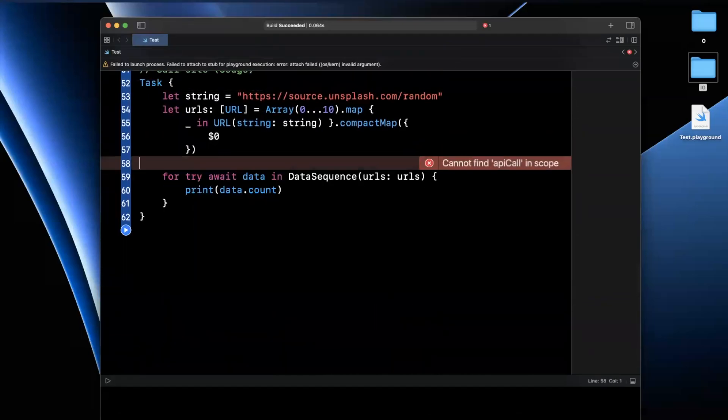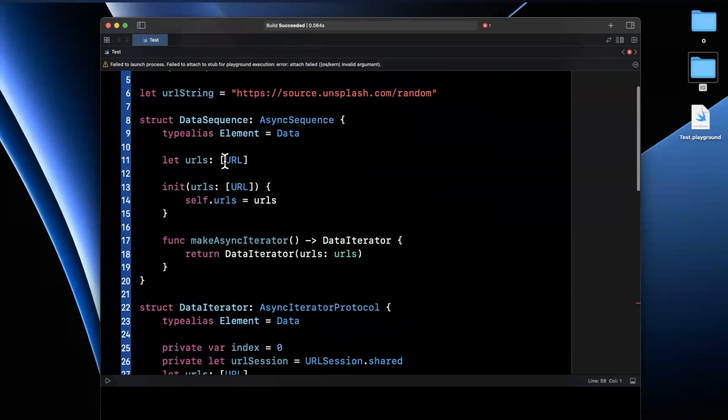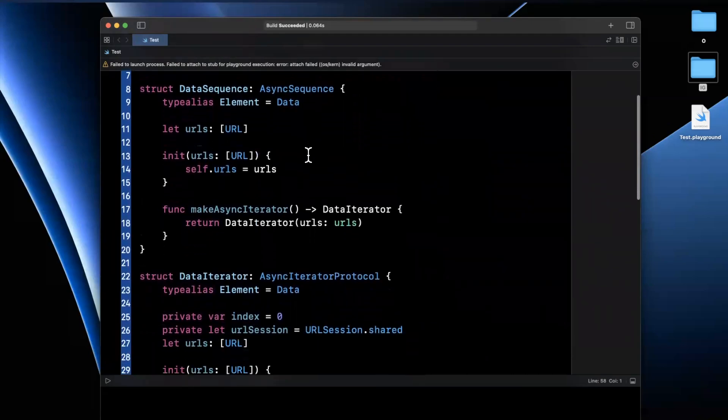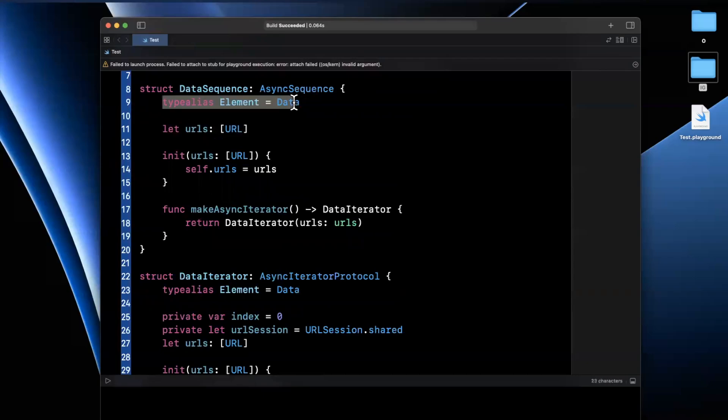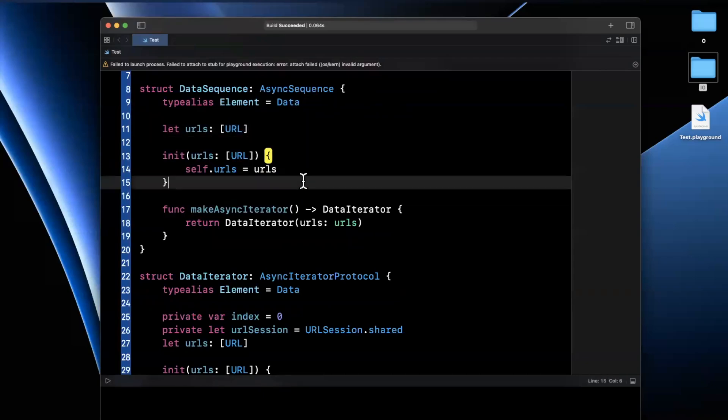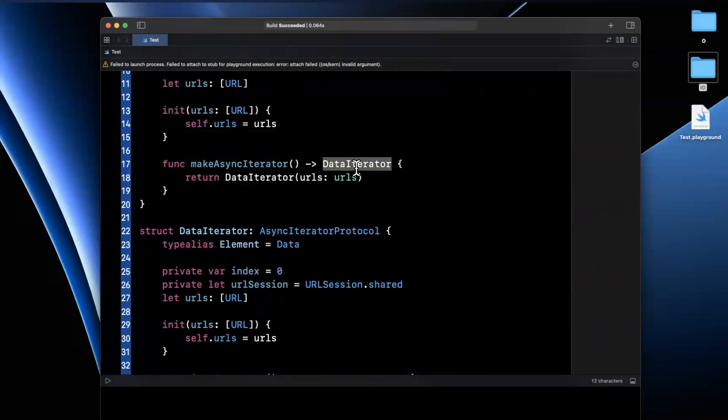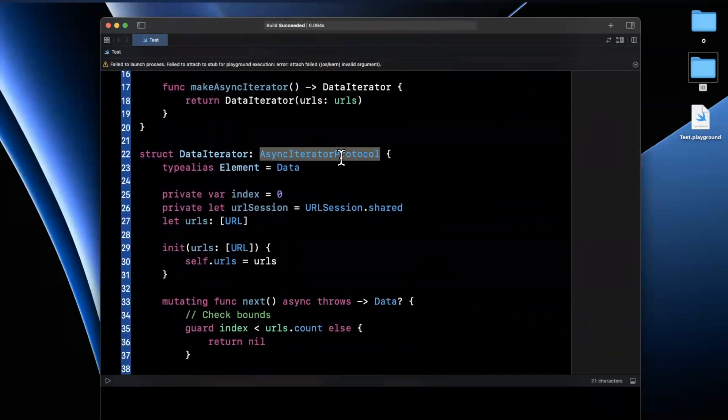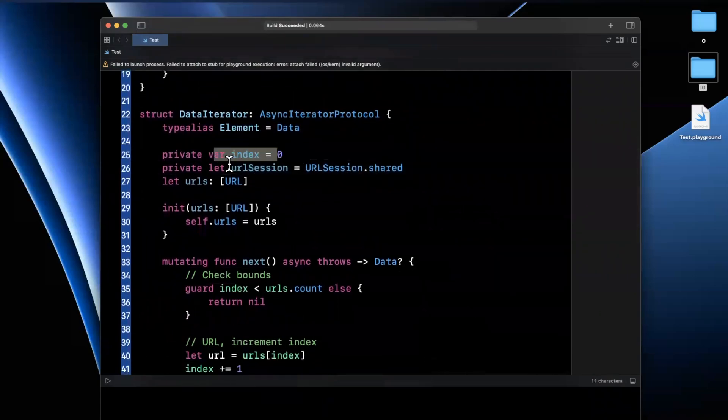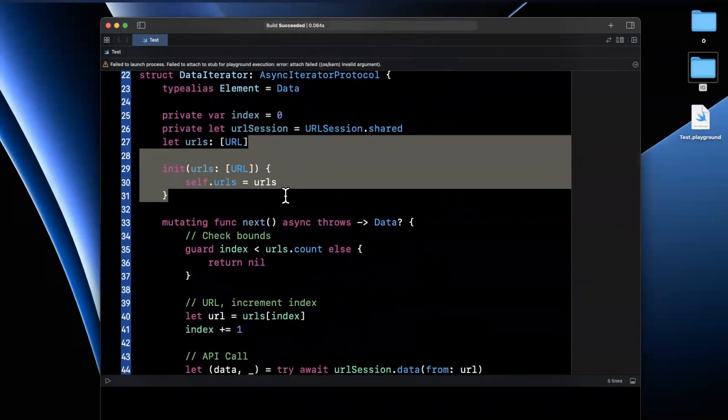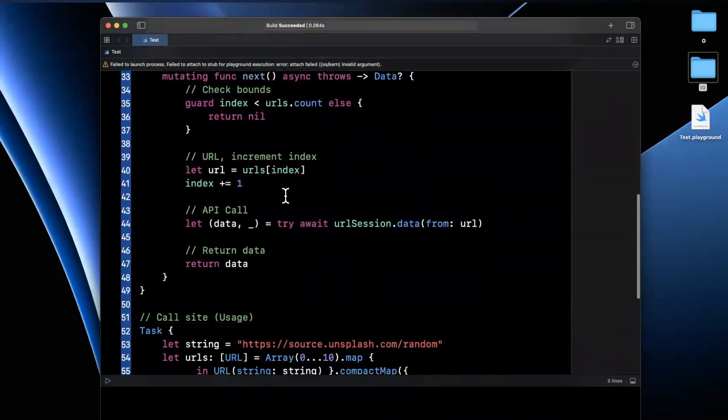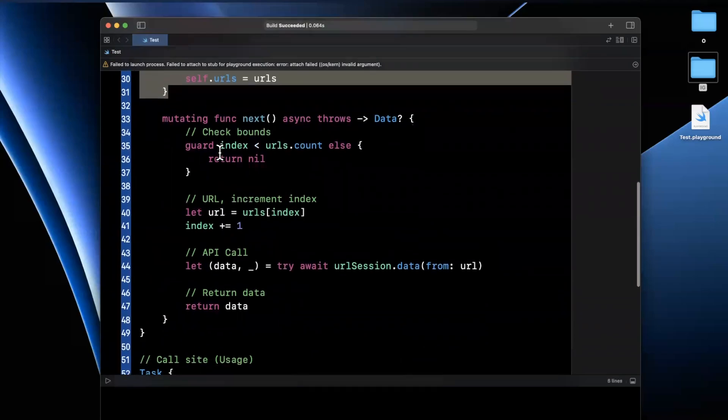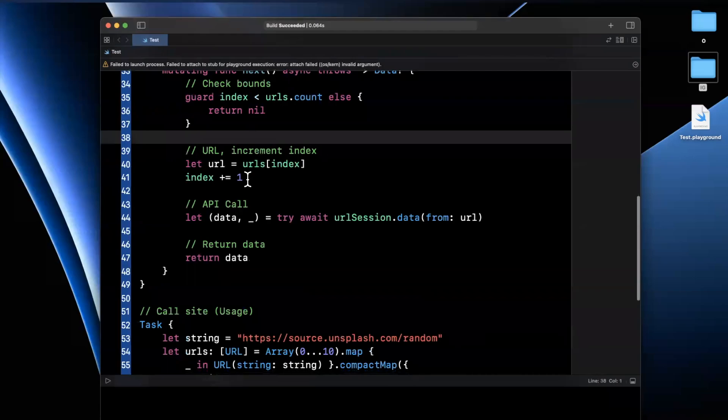So async sequence in a nutshell, hopefully this example was clear. Just to recap, before we wrap up the video here, you start by creating something that is an async sequence. You provide a type alias for the elements. In our case, we're taking in some URLs. You create an iterator of that concrete type, which will be an async iterator protocol. In this case, we specify the elements. Again, we keep track of the index URL session. Again, the constructor for our URLs and the only function we need in here is the next function.